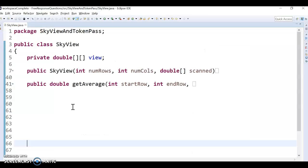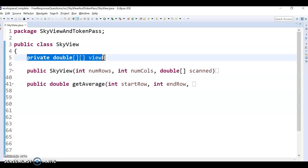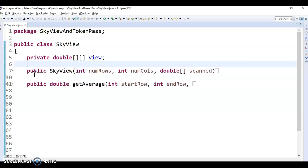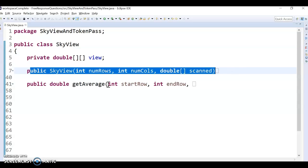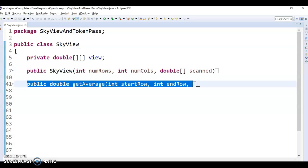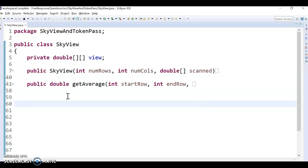Okay, so what it would look like is just make a SkyView class, make the instance variable, and then do the constructor heading and the method heading, and then just fill in the code from there.